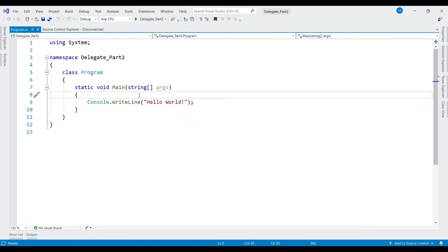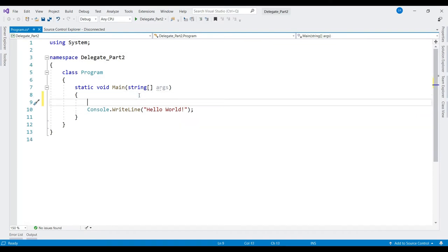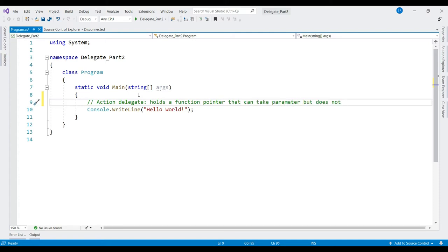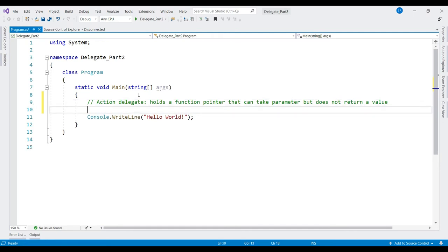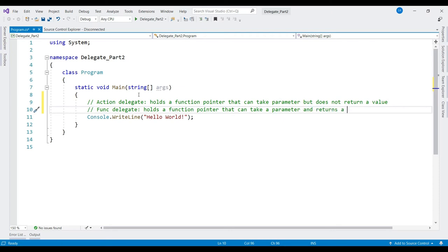Let's define these delegates first. As we know, a delegate is a function pointer — it holds the address of a method. The Action delegate holds a method that takes parameters but does not return a value. The Func delegate holds a function pointer that can take parameters and returns a value, so Func represents a method that can take parameters and returns a value.